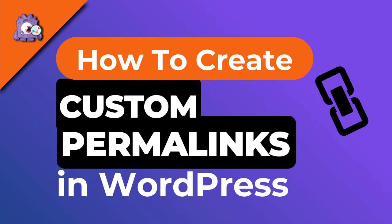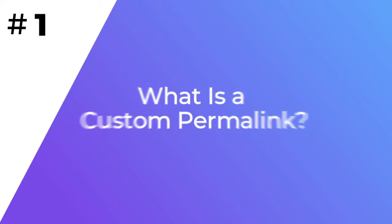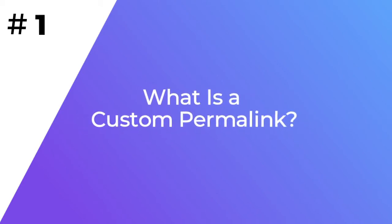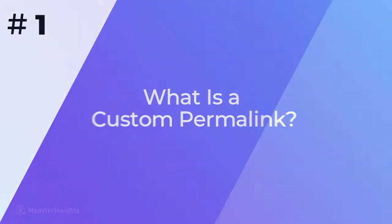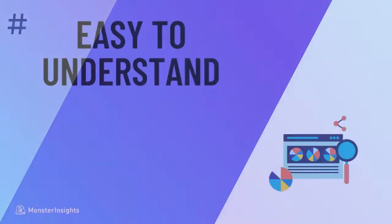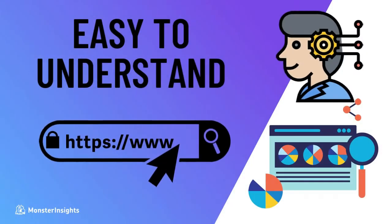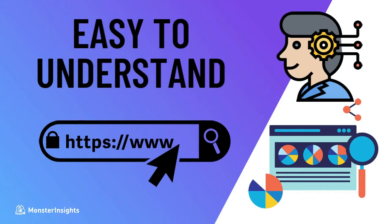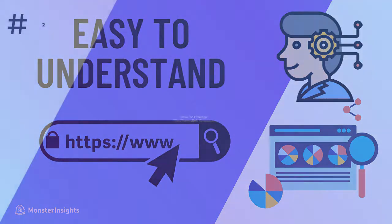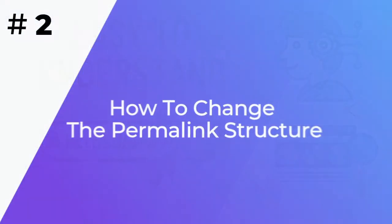In this video, we're going to show you how to create custom permalinks without affecting your SEO. Permalinks are the permanent URLs of your individual blog posts and pages and other pages on your site. Generally speaking, they should be easy for both humans and search engines to understand.